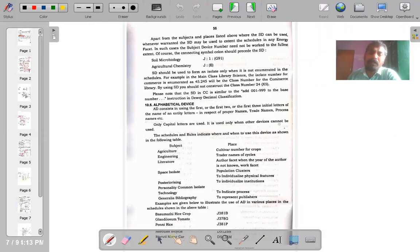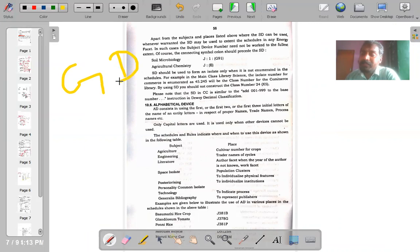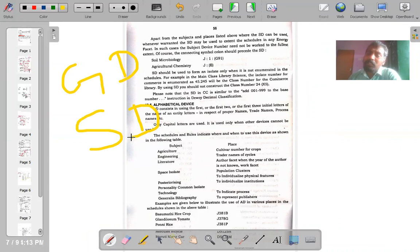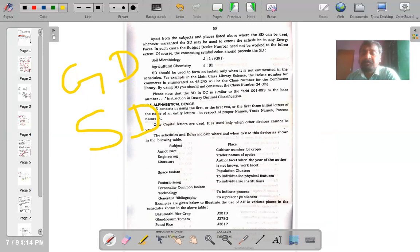In this class we discussed two important devices. First is the geographical device, where space isolates are used by Ranganathan either to create or to sharpen isolates. Second is the subject device, wherein you can take any number from any main class and add it to another main class in circular brackets. We have two more devices remaining, which will be covered in the next session, followed by some exercises for you to try.